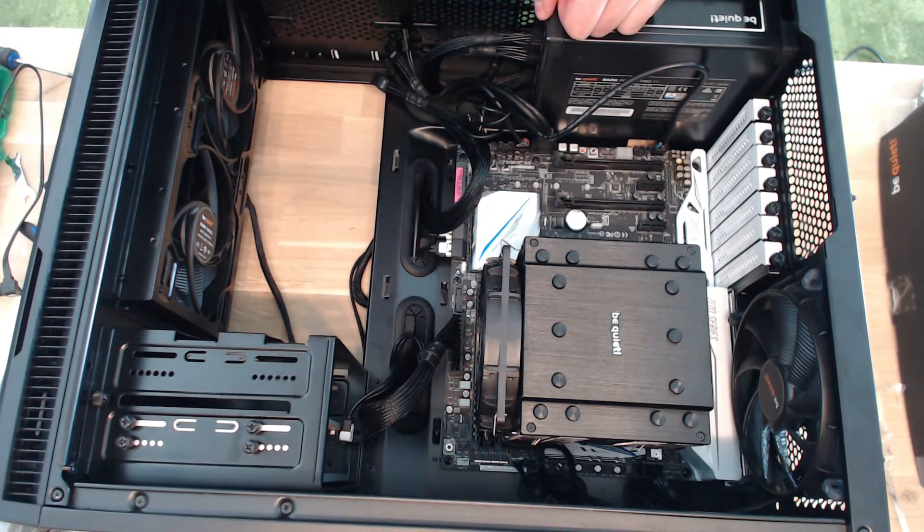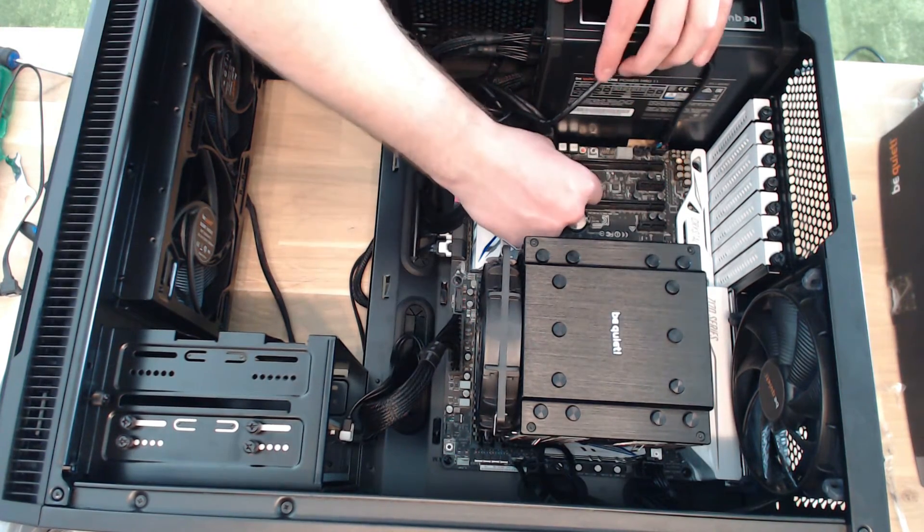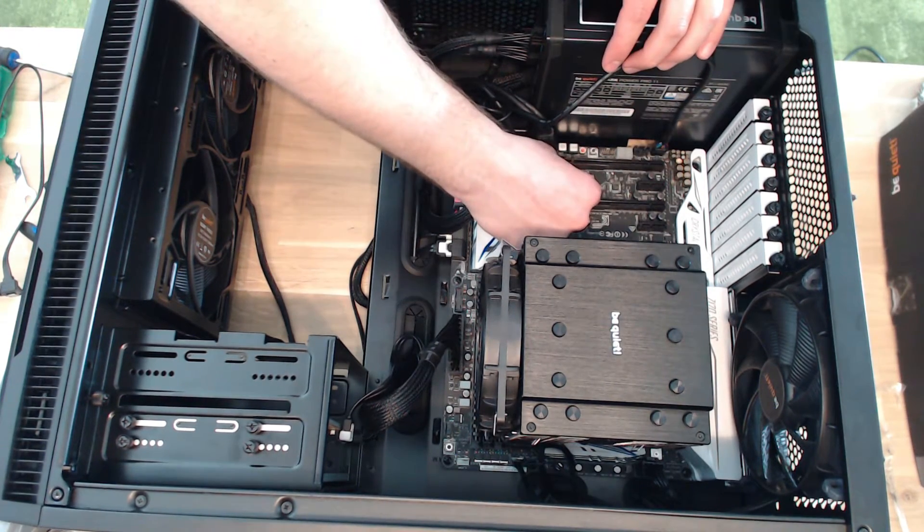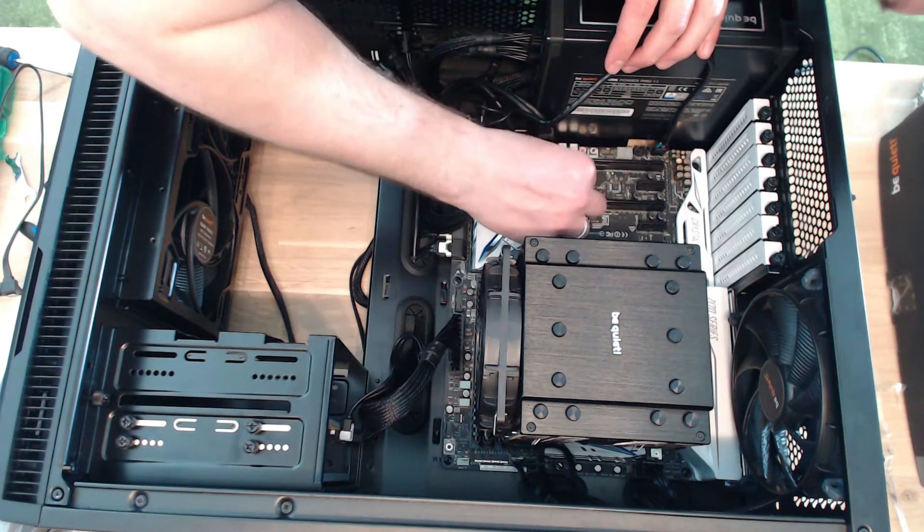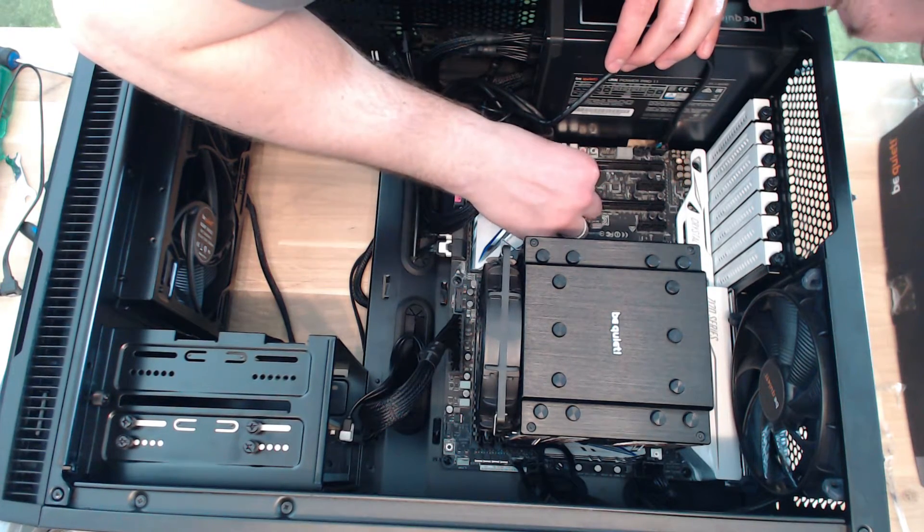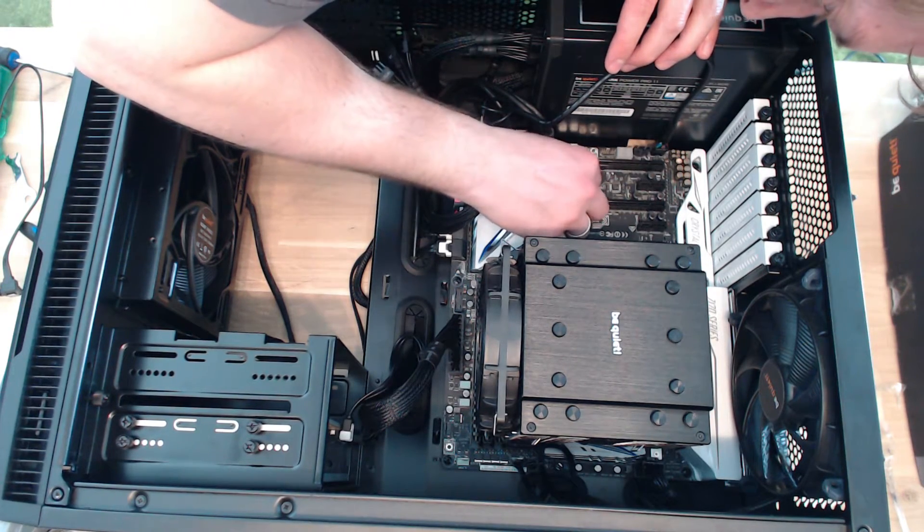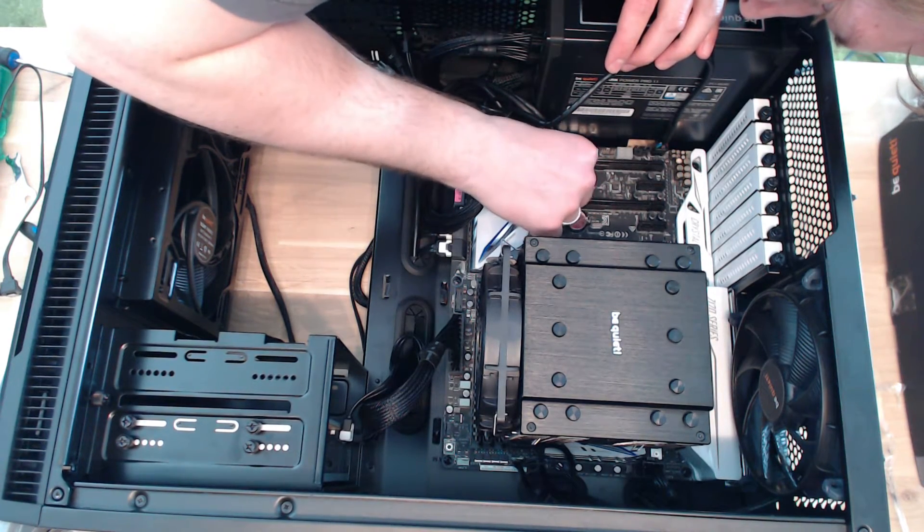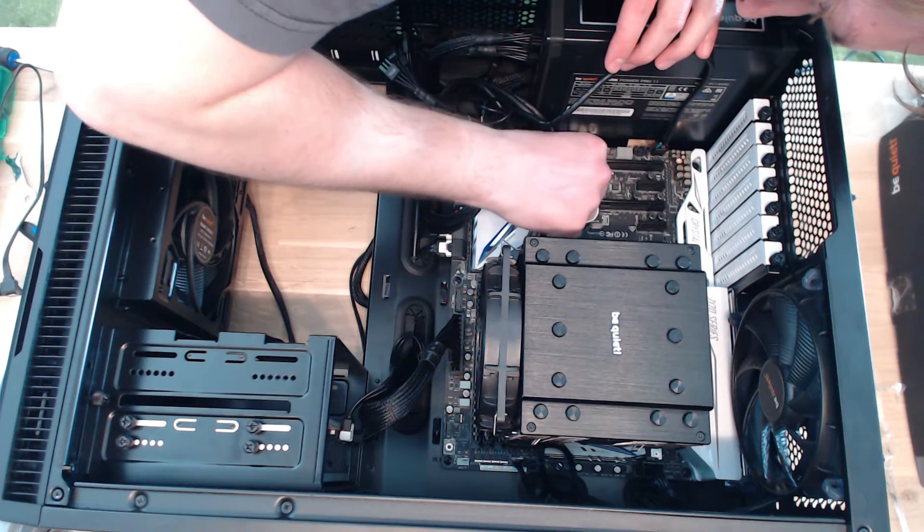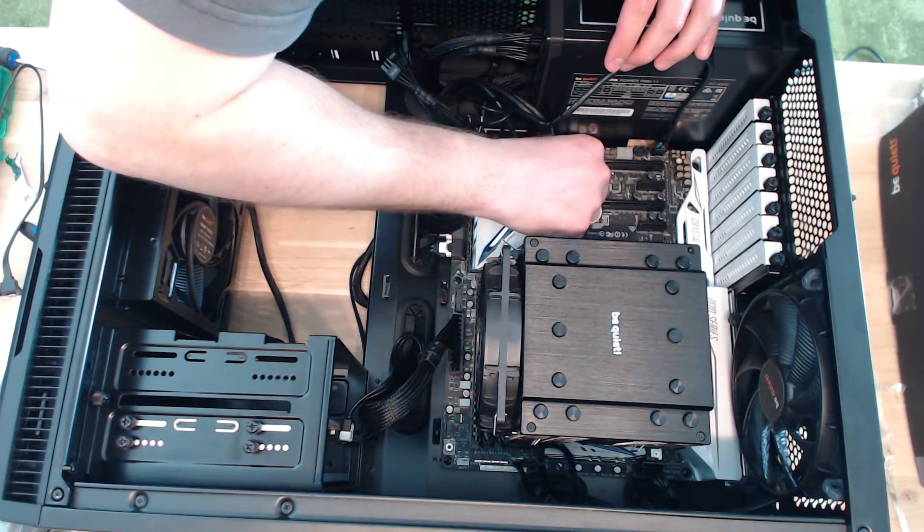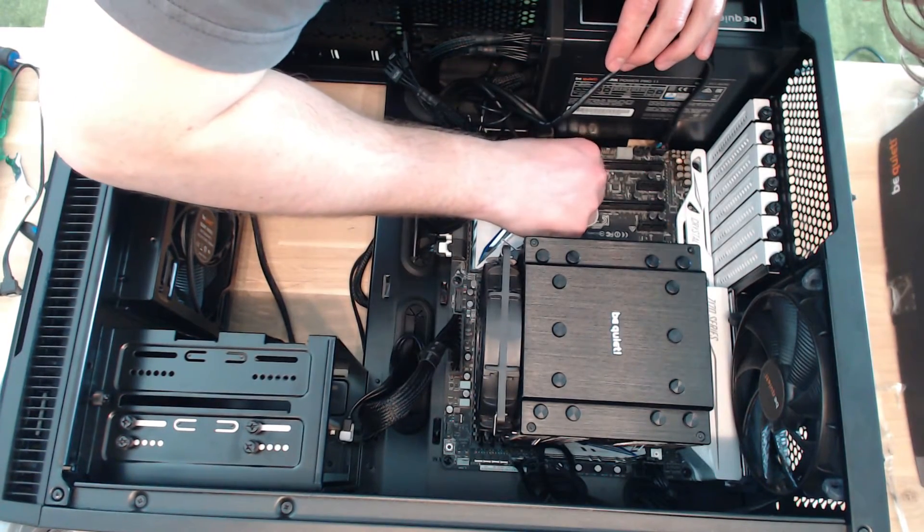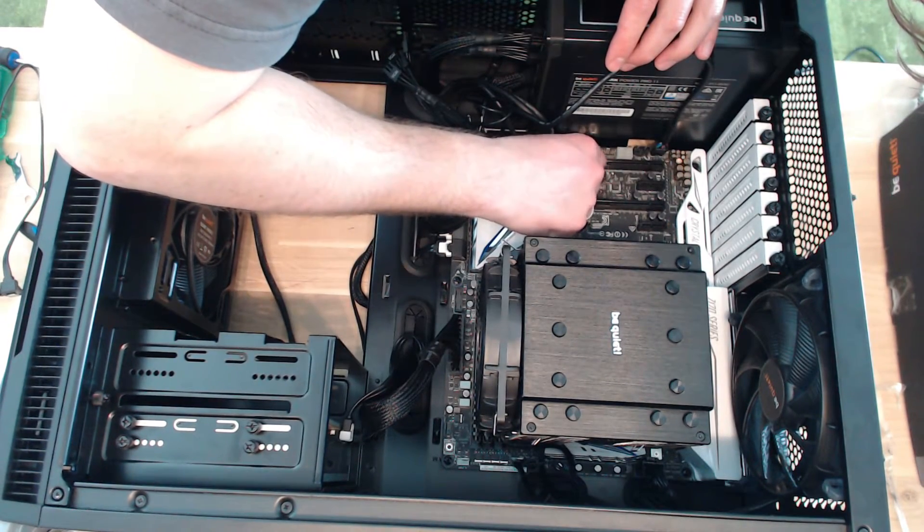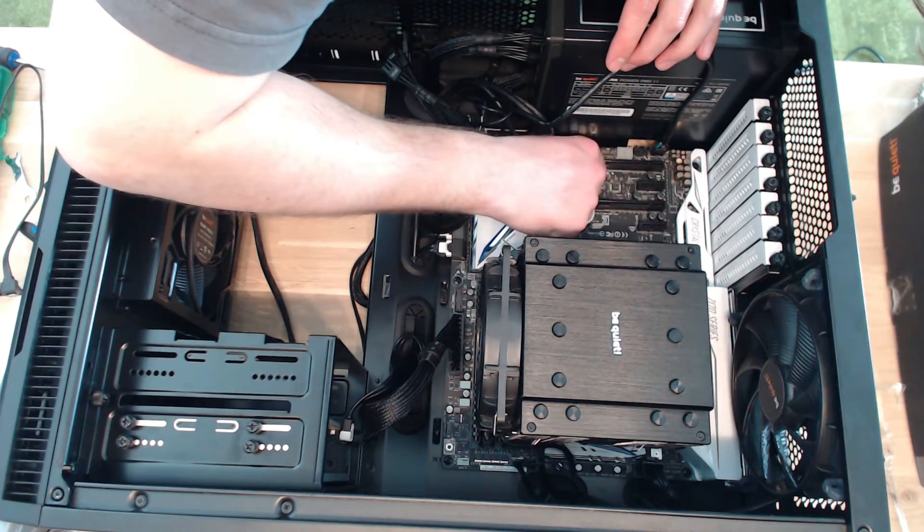And then I have to put in a little screw in there. Come on. And that's very, very fiddly. It's a very small screw too.